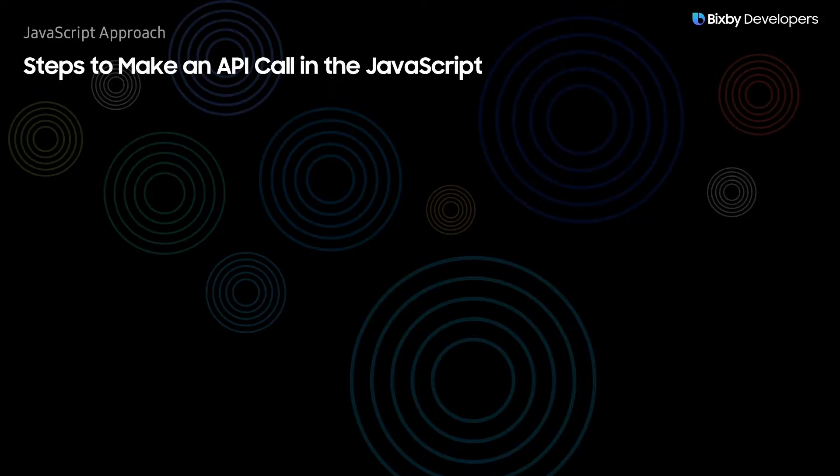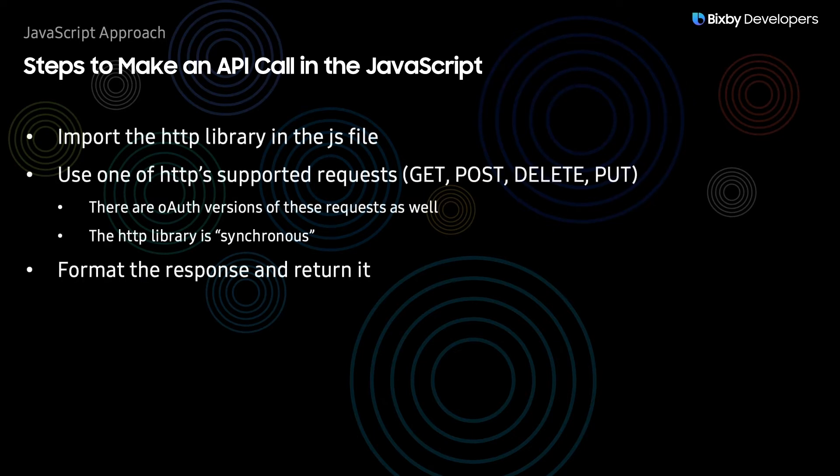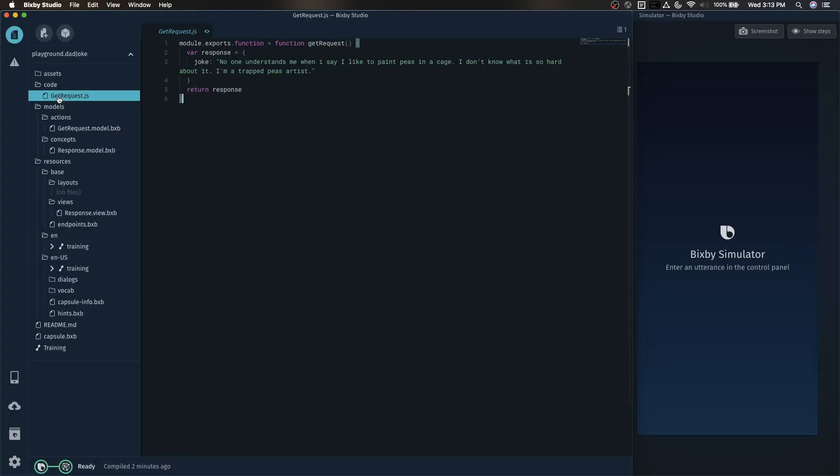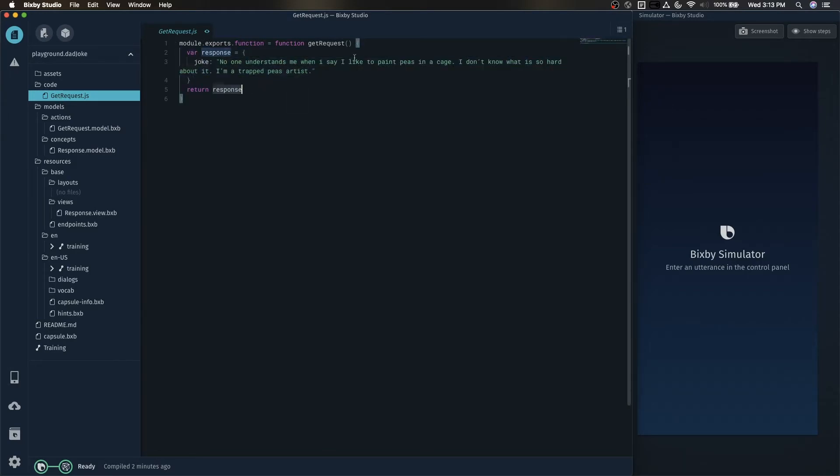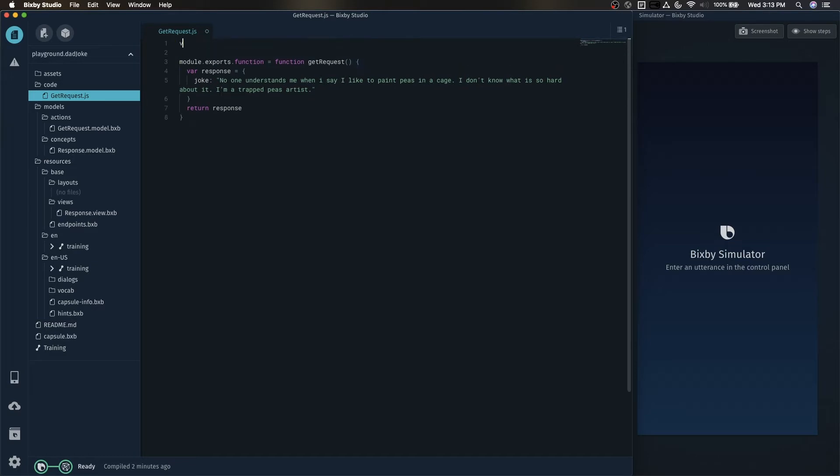So here are the steps for making an API call in the JavaScript. And we'll be going through each of these steps. So in this getRequest.js file, we want to replace this hard-coded joke with an HTTP call. So first we want to import the HTTP library with var HTTP equals require HTTP.